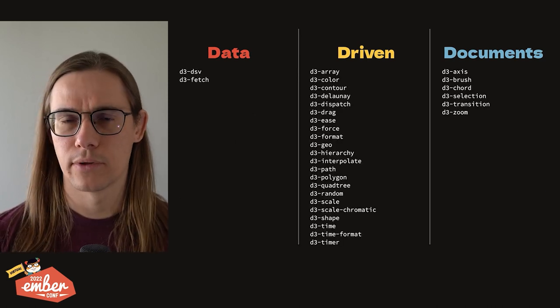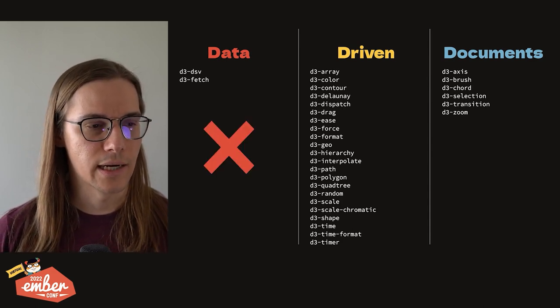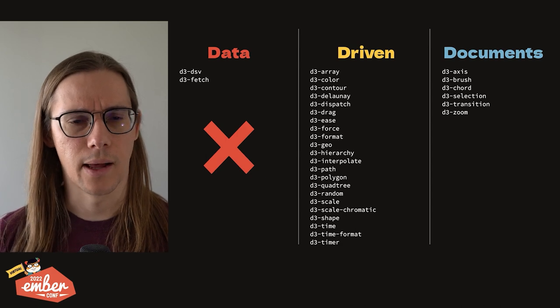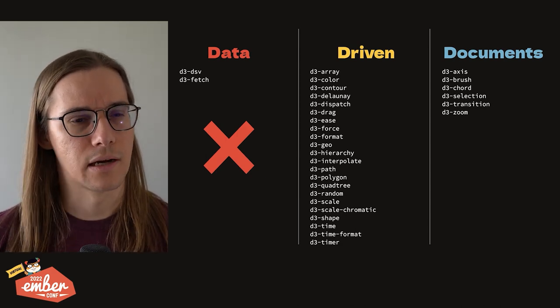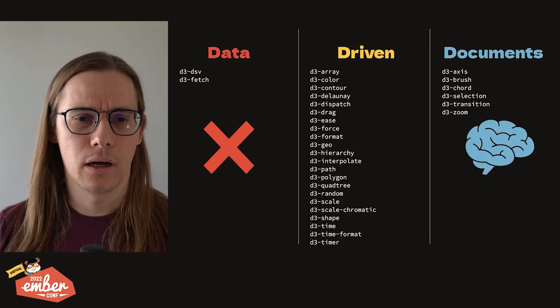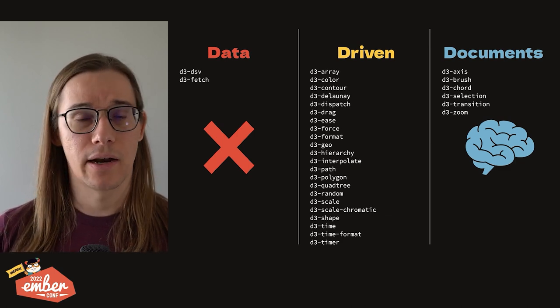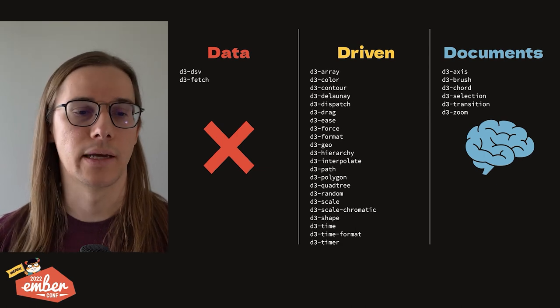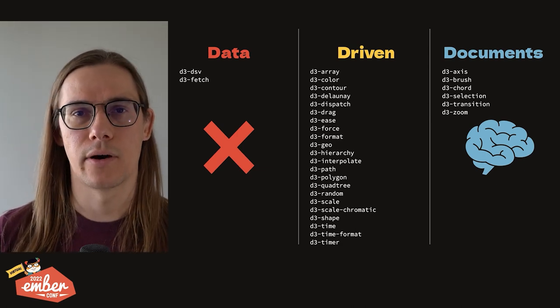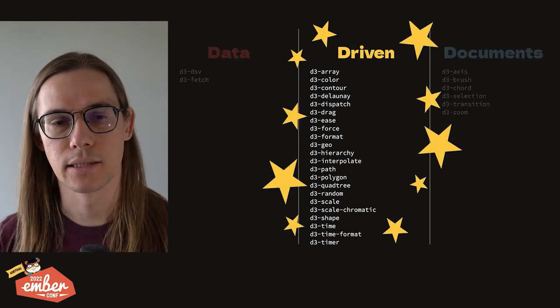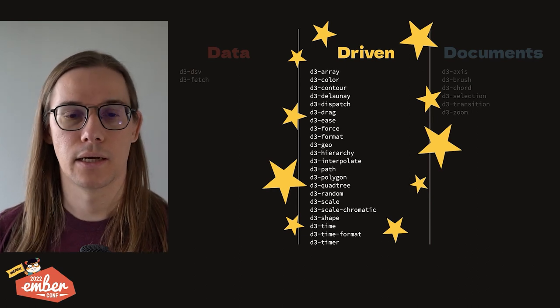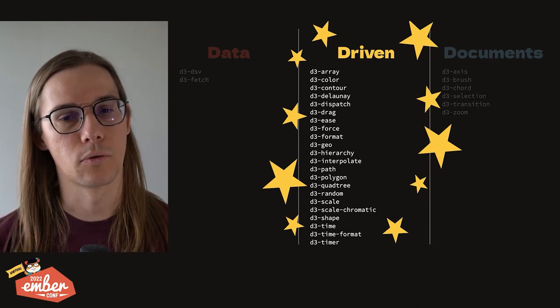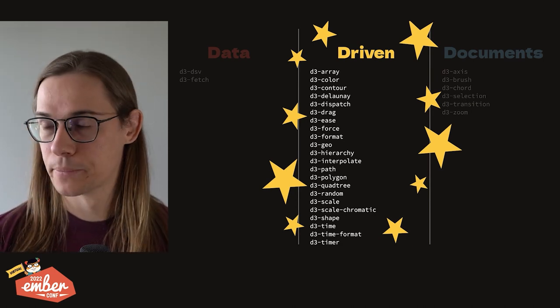And here, if we were thinking about this with our Ember glasses on, I think we can all agree that we don't need these data packages. Odds are you have some sort of data fetching pattern in your app. Maybe it's not Ember data, but I'm pretty confident it's not going to be D3. Over here with these DOM emitting ones, it's a little weird. Ideally, we don't do this, right? But there's also a lot of value in these. So we don't necessarily want to throw them away. We already used the Axis one and it worked just fine. But really, the magic is going to be in these driven packages. This whole collection of transforming data into different data works perfect, not only for D3, but also for any sort of JavaScript framework. And of course, this is by design from the authors of D3.